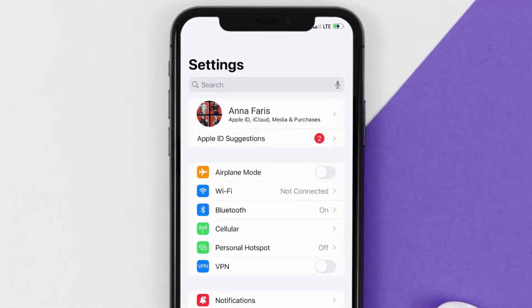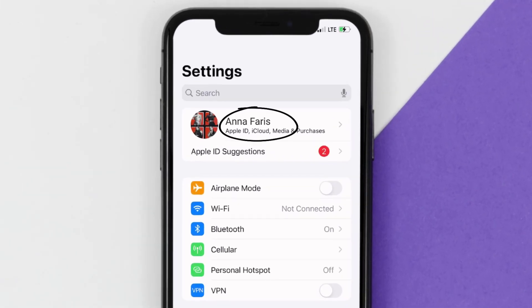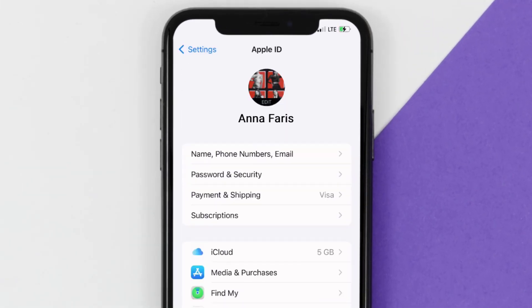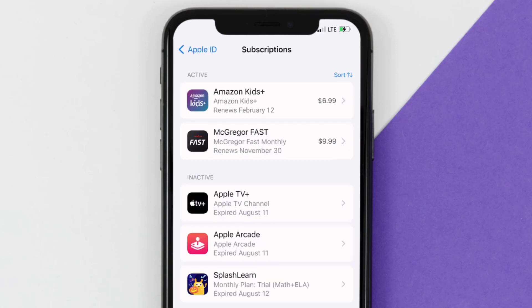Once you're on the settings screen, you need to tap on your Apple ID at the top of the screen. From here you're simply going to choose the Subscriptions option and then give it a moment to load.